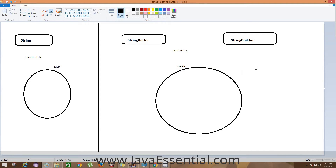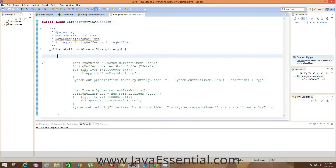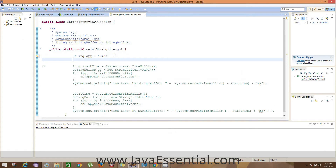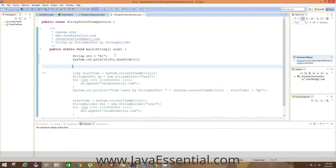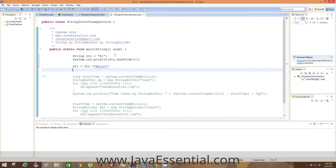Let me explain this with code. We will create one String object, append something into it, and check whether the hash code of that String is the same after appending. We will take one str, check its hash code, then modify the string by appending 'hello', and again print the hash code to see if it's the same or different.